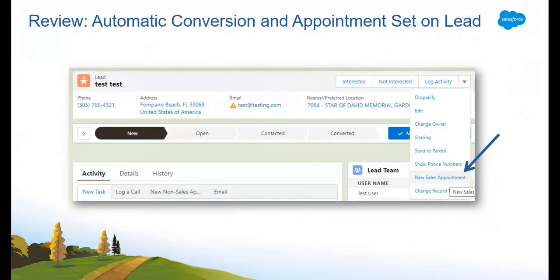To begin, we have the automatic conversion and setting a sales appointment from the lead page. To ensure the easiest user experience, the Salesforce Connect team has an exciting enhancement for you to enjoy. We know the quickest options are usually the best when it comes to working in sales. With this in mind, the option to set a sales appointment from your lead page is now available. Let's flip over to Salesforce to demonstrate this enhancement.